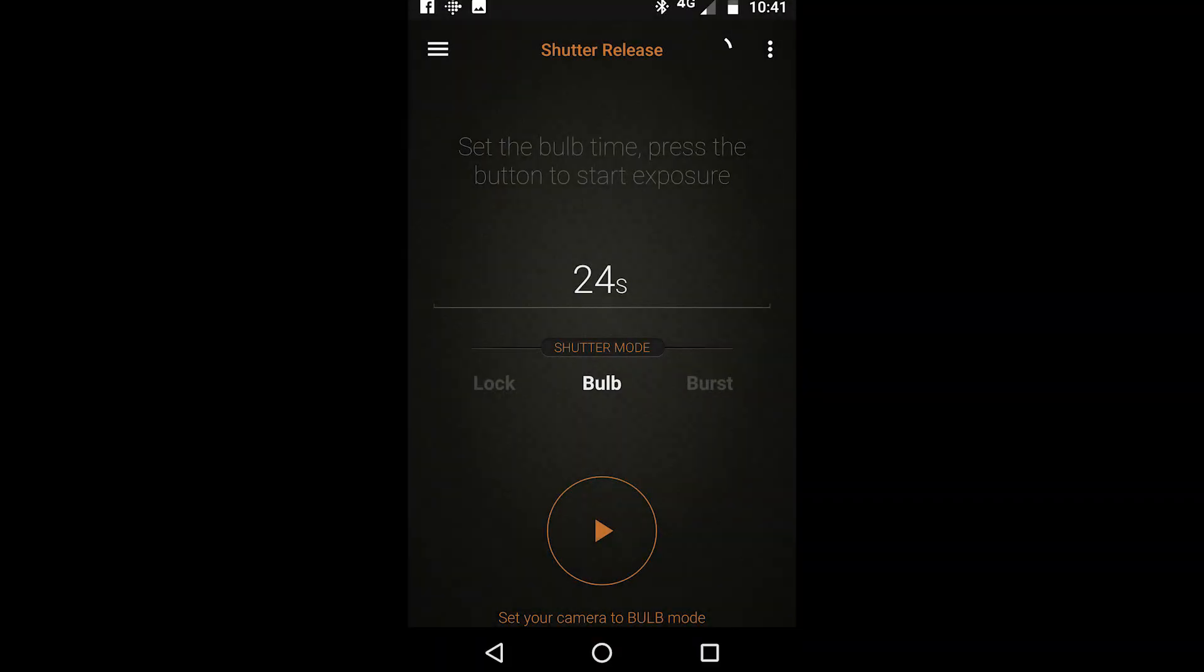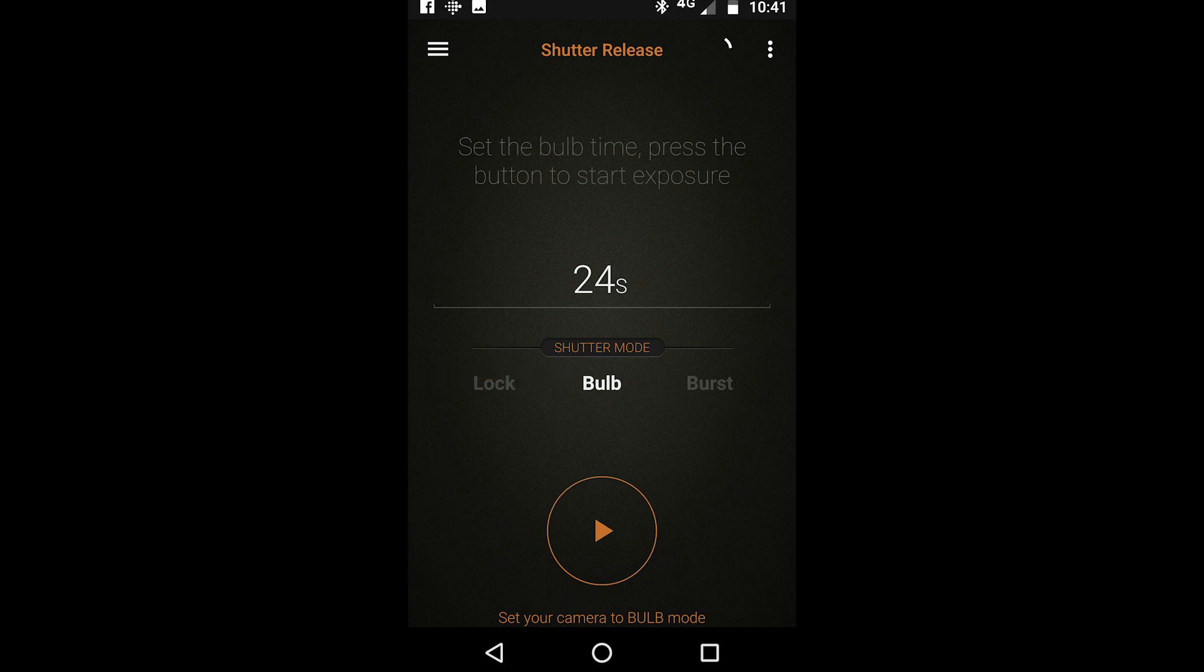You can also use the next mode which is the bulb mode to set the time for your long exposures whether this be night photography or long exposures capturing for example wave motion in the sea.